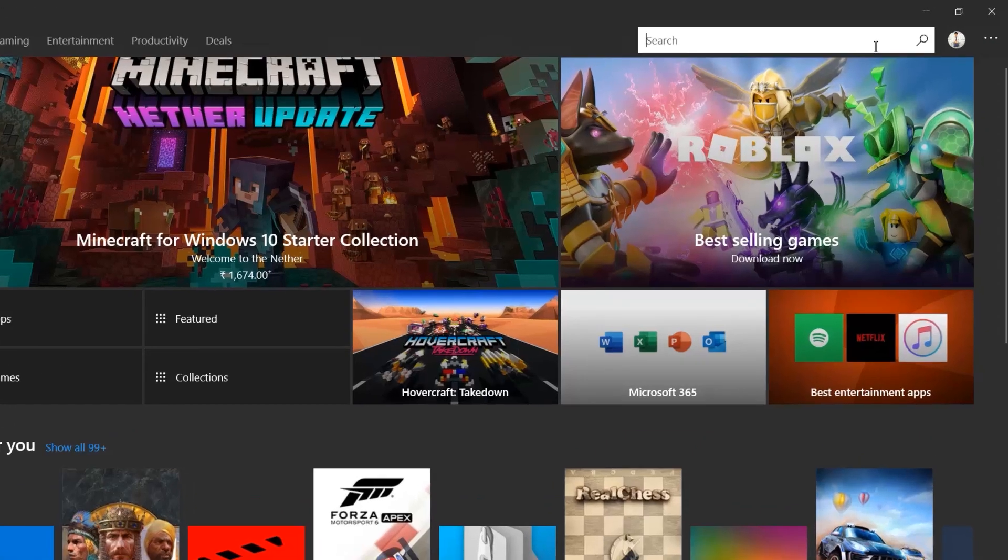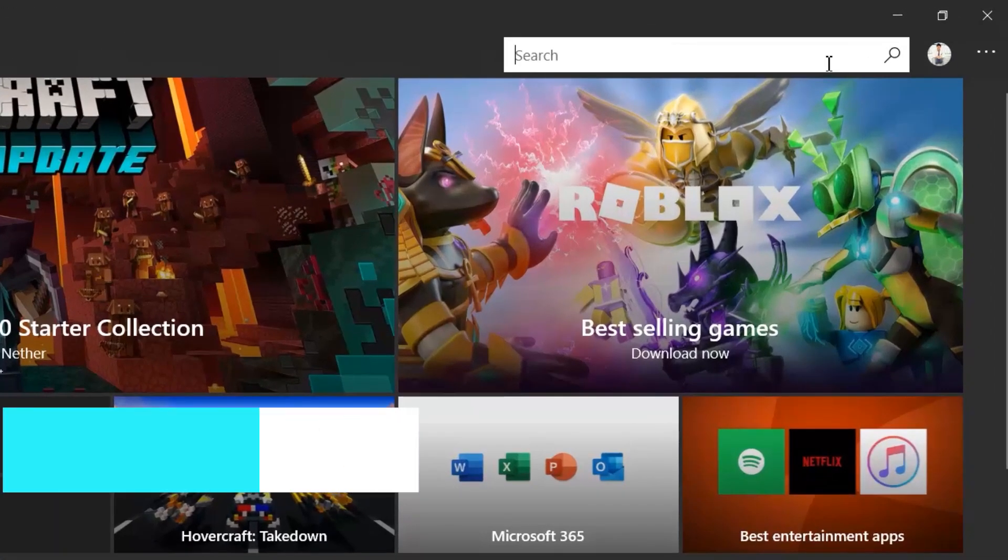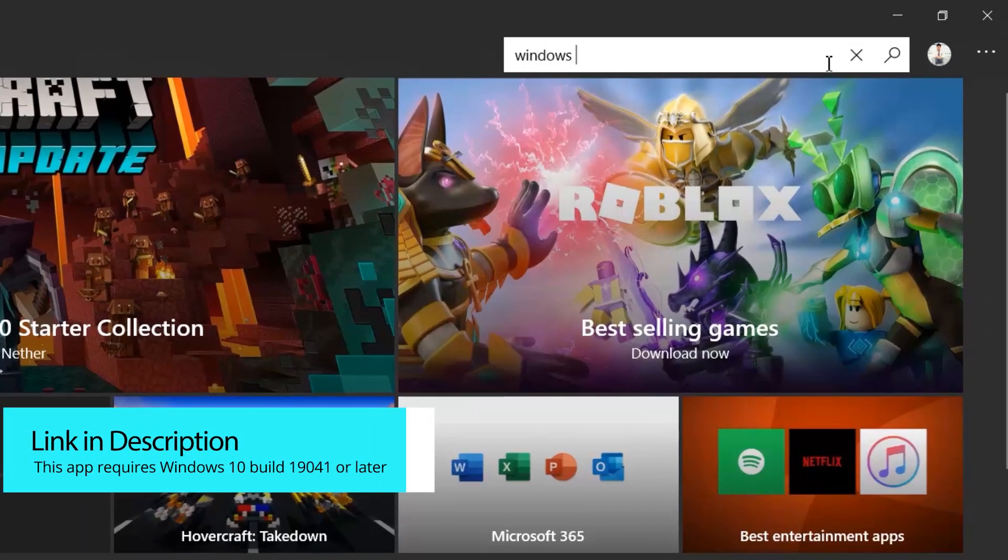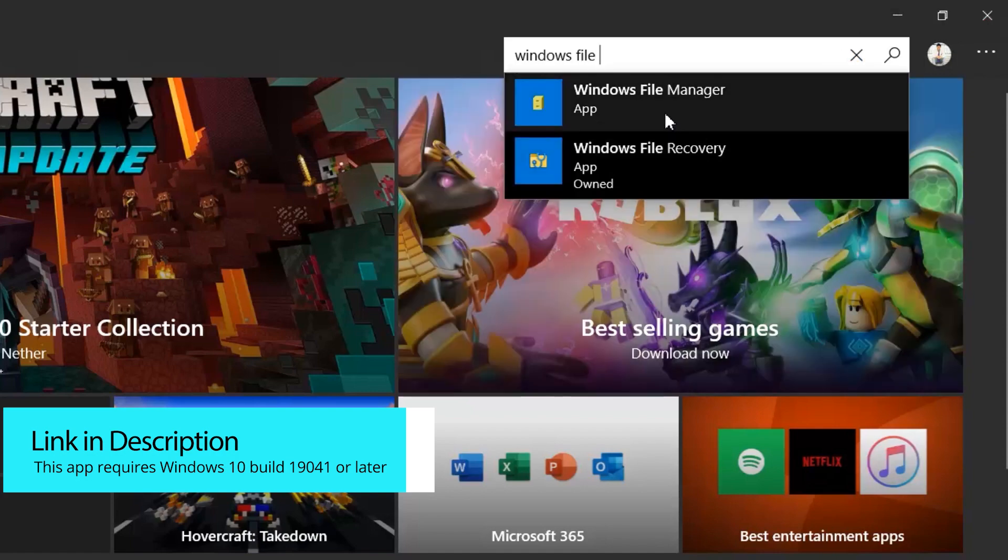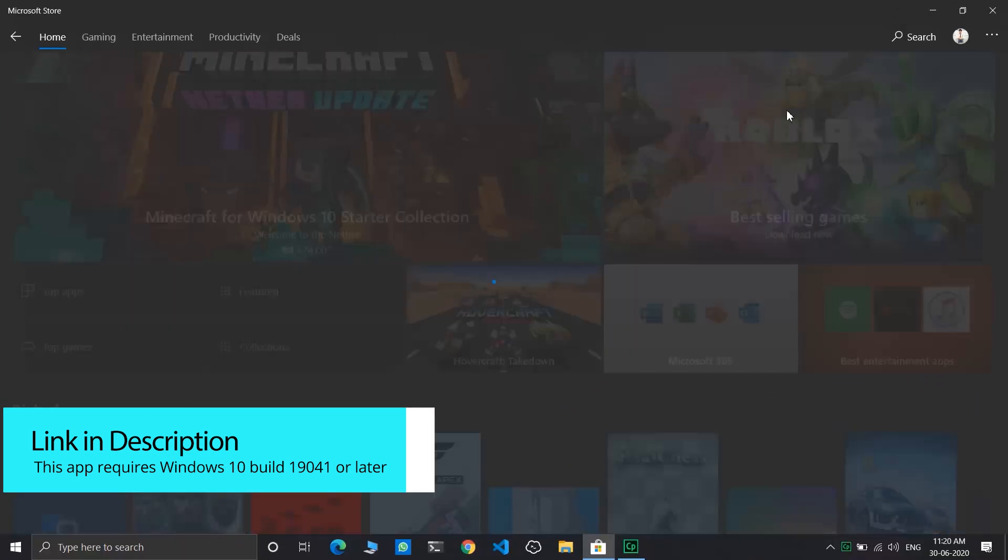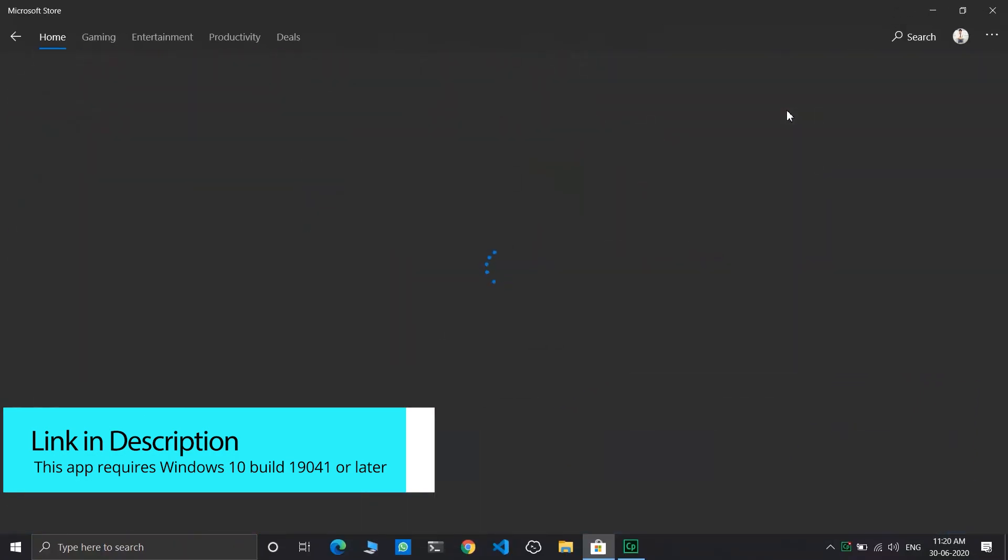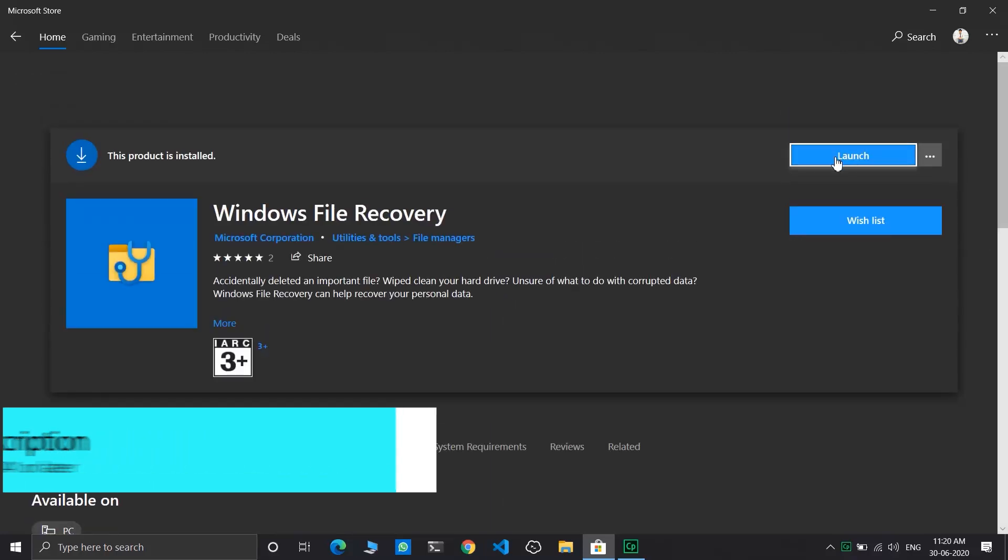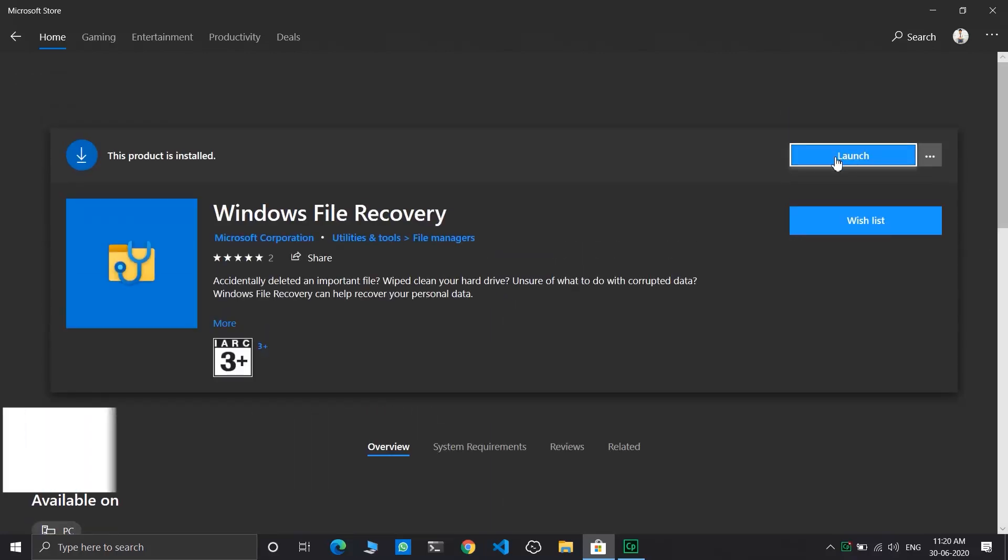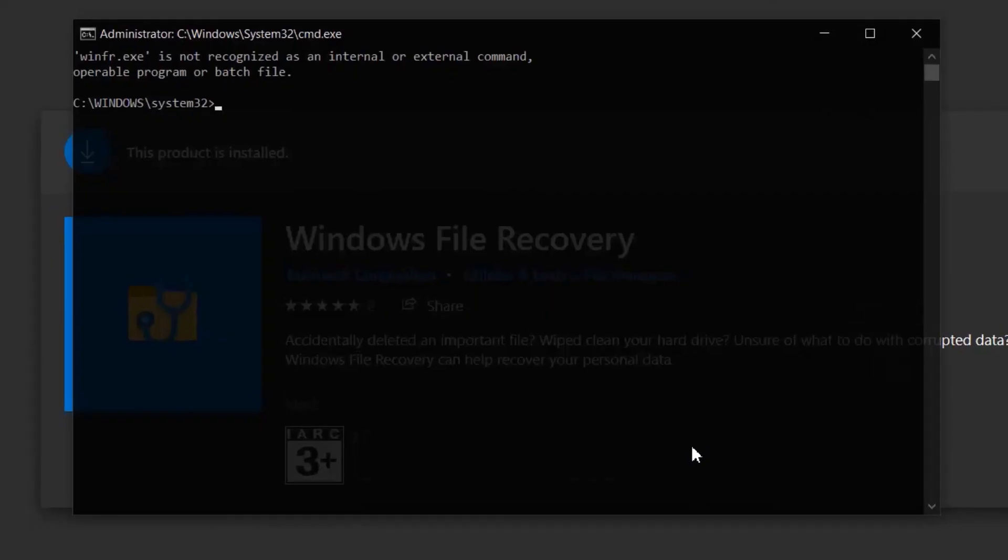You need to download Windows File Recovery tool from Microsoft App Store. I have already downloaded it. Click on launch button after downloading it.